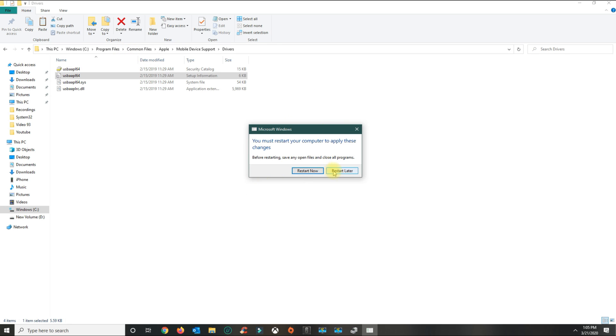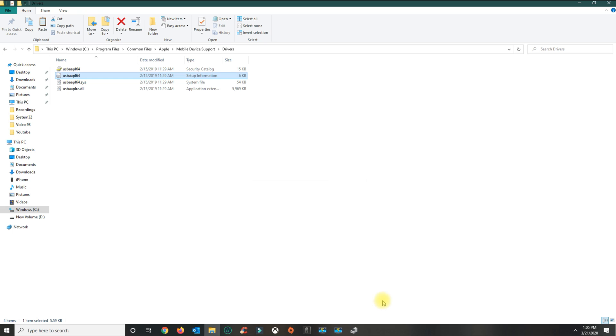Once you install that, restart your computer. When you plug in the phone and open iTunes, the phone should be detected.